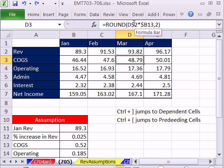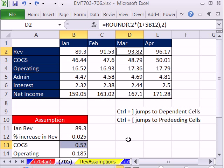In addition, this formula here is using two formula inputs. So when I do Control open square bracket, it highlights both of them.